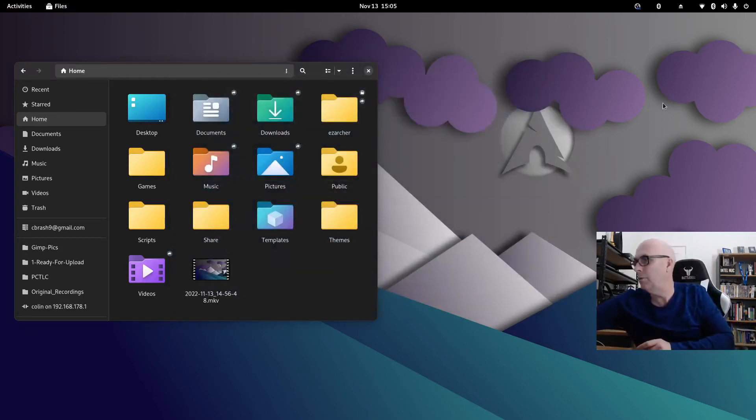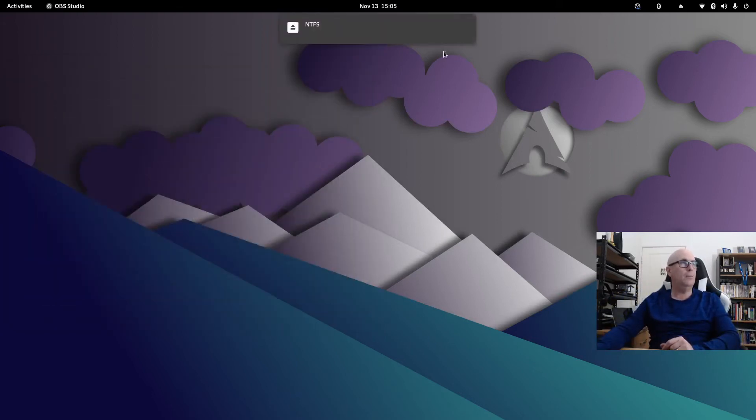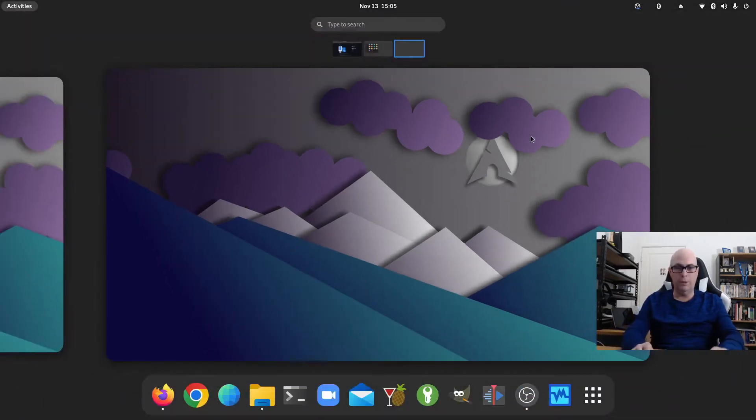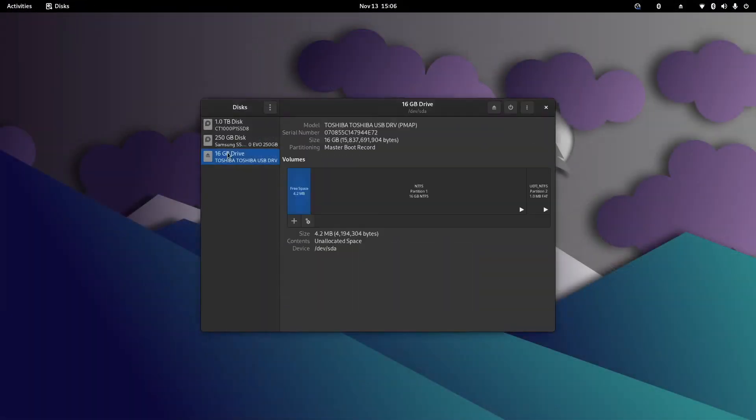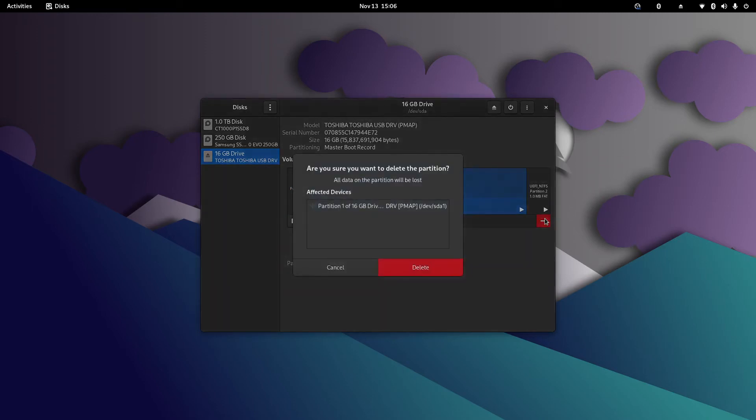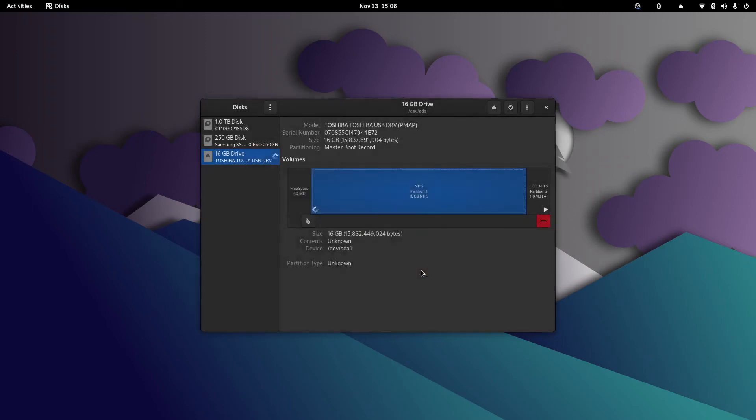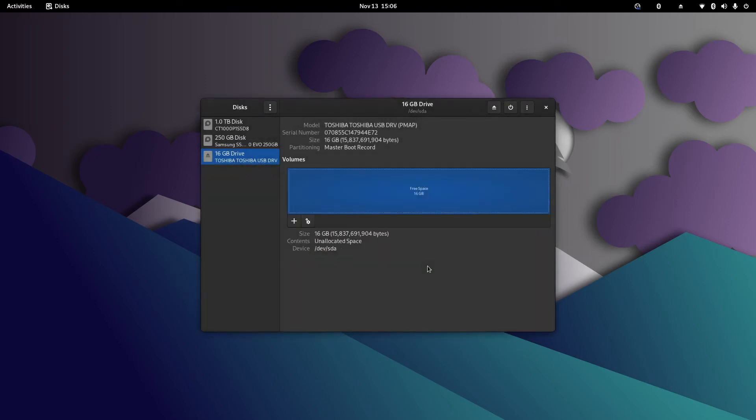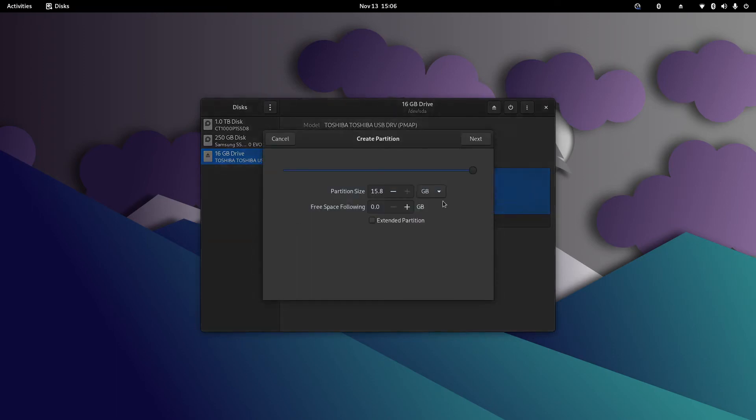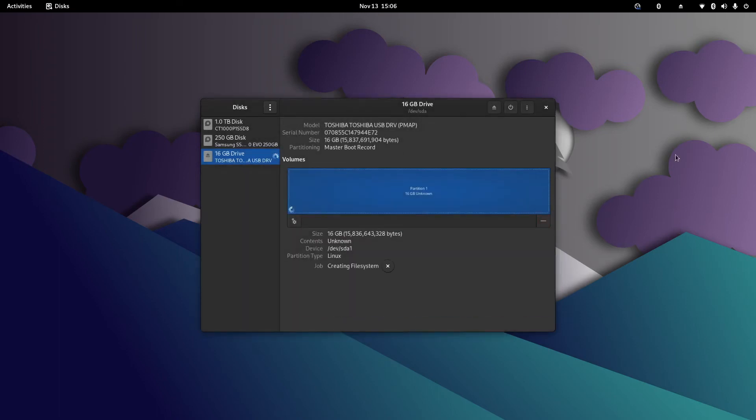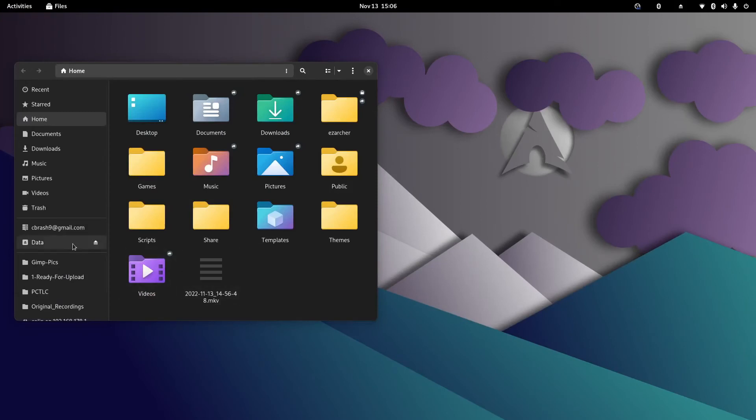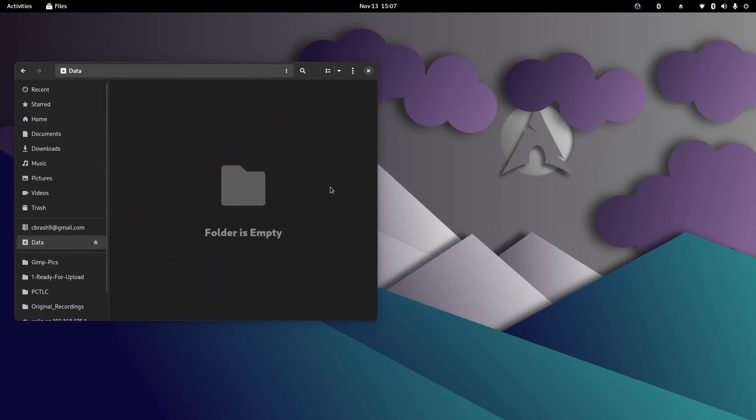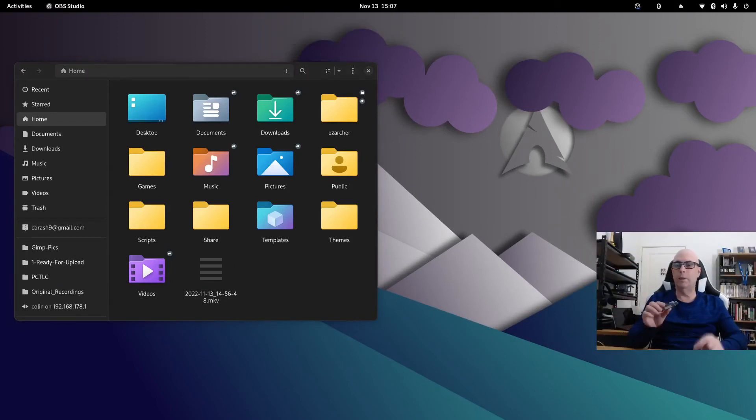So let's stick this USB stick back in there. There it is. And what we'll do is we'll open GNOME Disks. Just going to hide myself there. So 16 gig Toshiba. Let's just completely destroy that. I may need to—yep, we need to delete. Delete that, and delete. And then delete that, and delete. And we've got free space. So 15.8 gig. Next. Volume name, we'll just call it data to start with. And we'll just make it fat, and create. 16 gig fat.